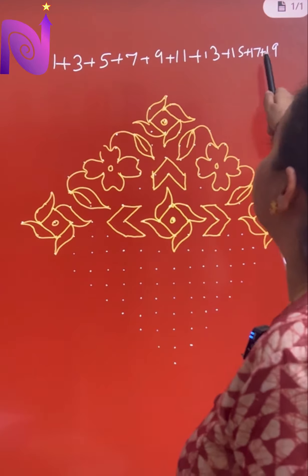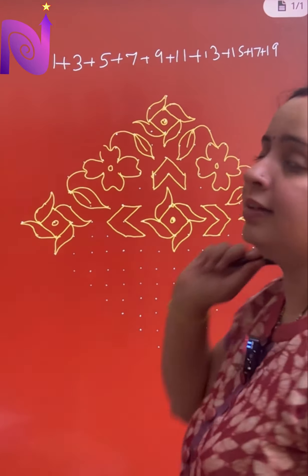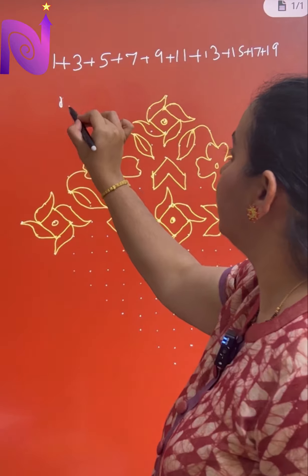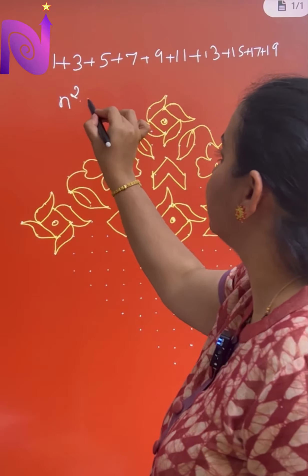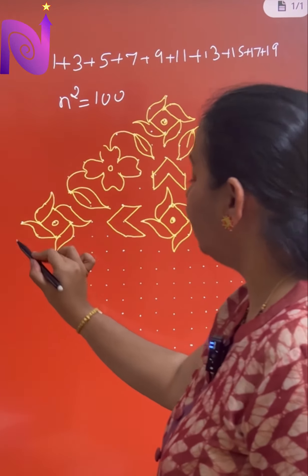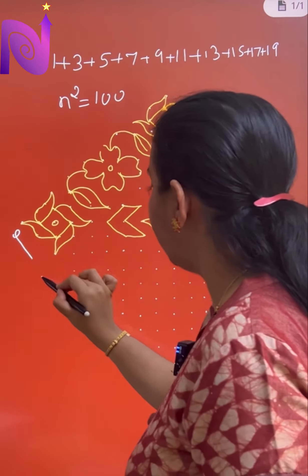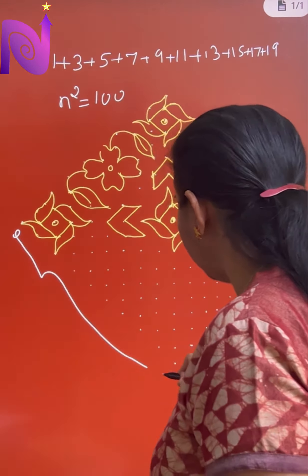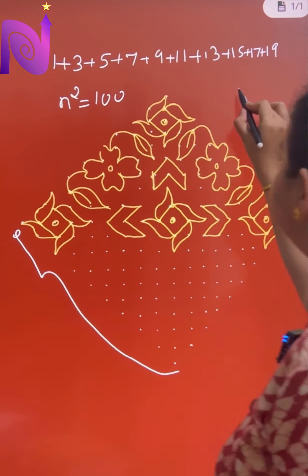So if we calculate the number of terms here — 1, 2, 3, 4, 5, 6, 7, 8, 9, 10 — there are a total of 10 terms. So now if I calculate n squared, that is equal to 100. That gives you the number of dots from here to here.